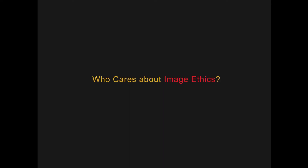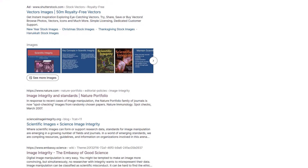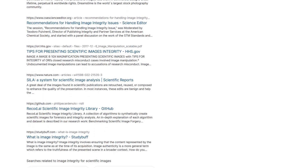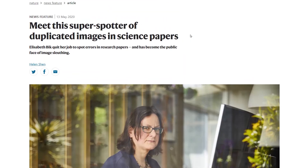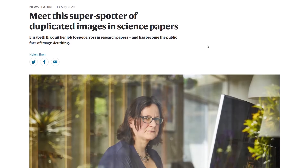Who cares about image ethics? There's a lot of interest in image integrity for scientific images. If you just do a web search, you can see a number of articles and websites devoted to scientific imaging and image integrity. You'll also find people in the scientific community who are dedicating their entire careers to looking at research papers to determine whether image fraud, falsification, or fabrication has occurred.